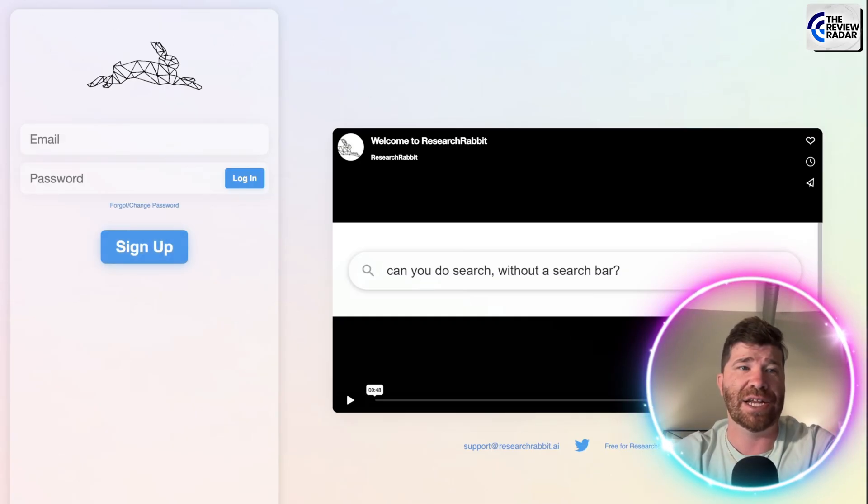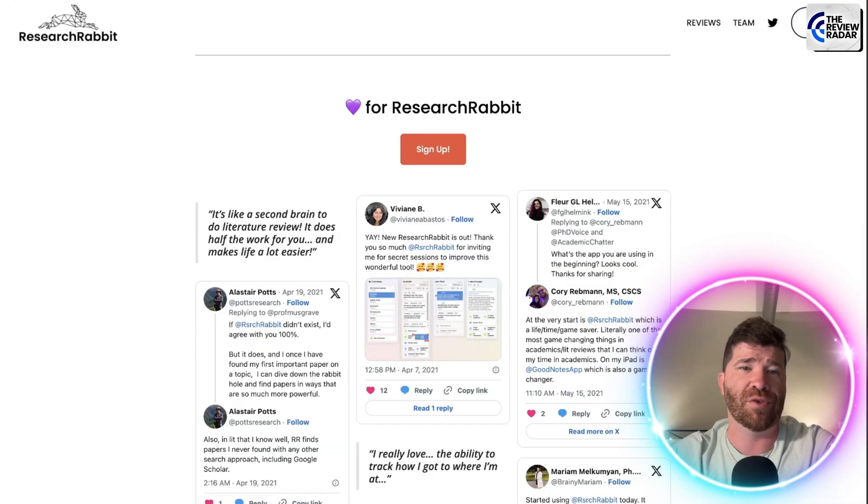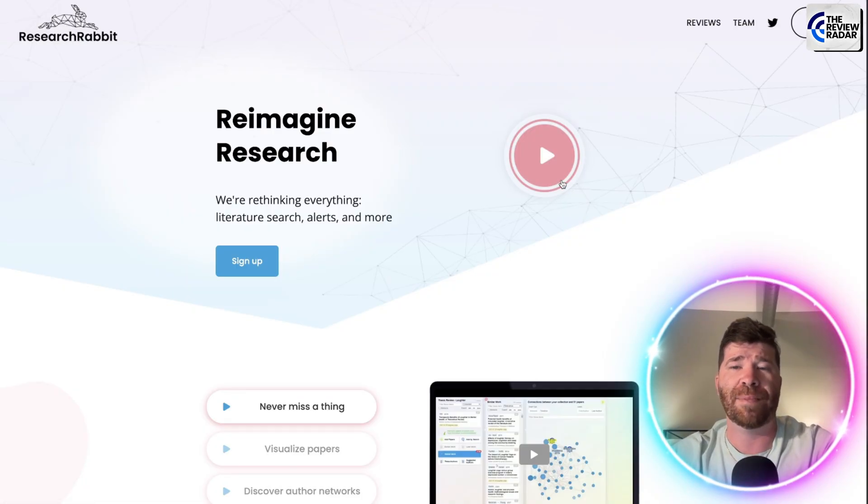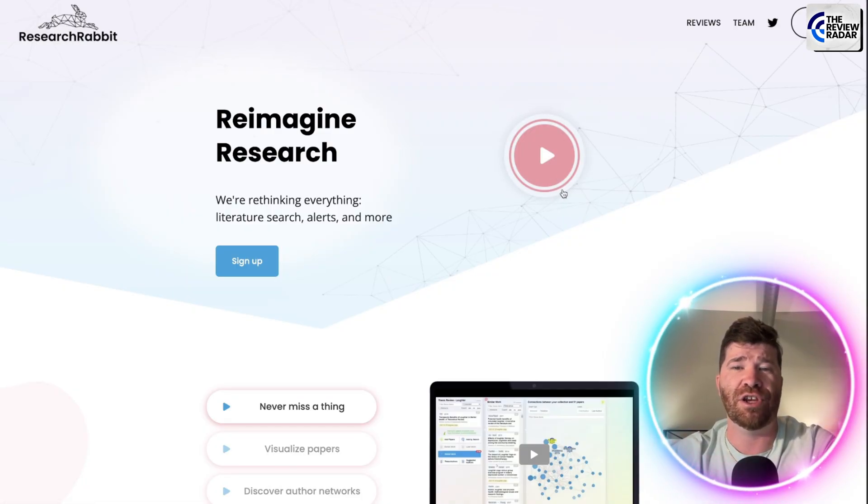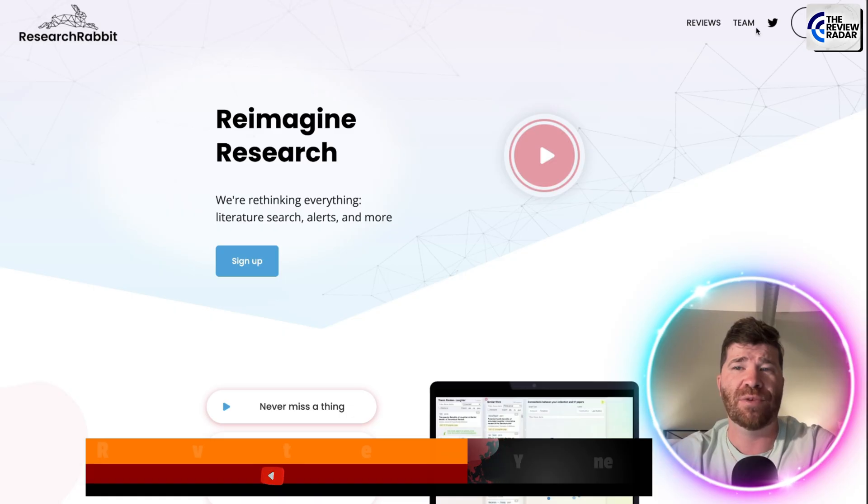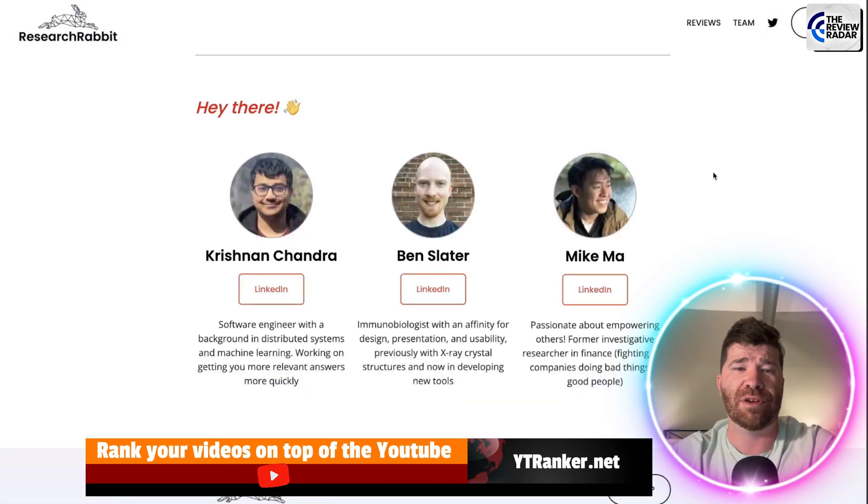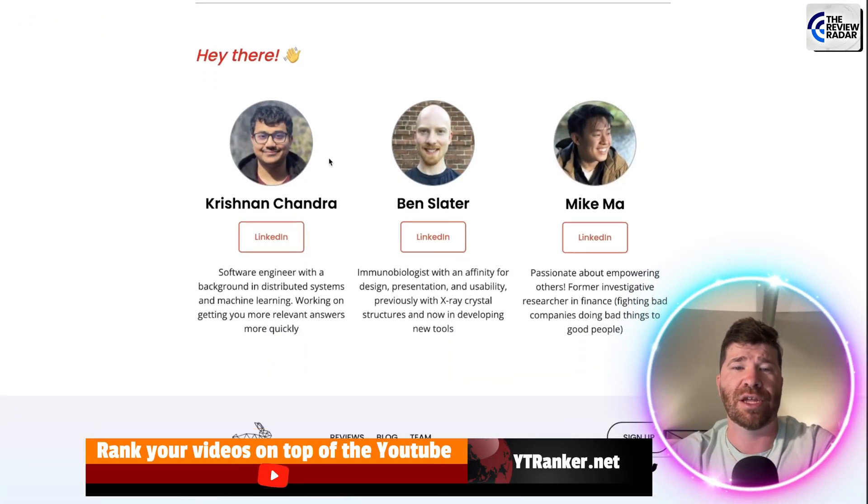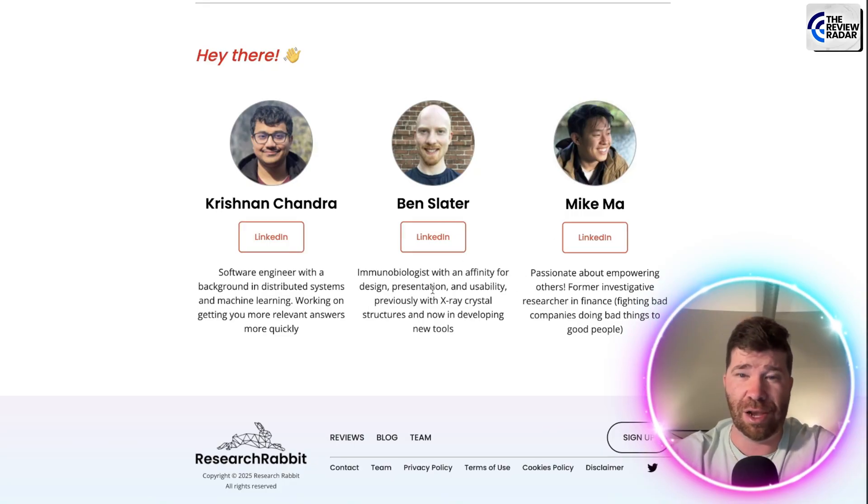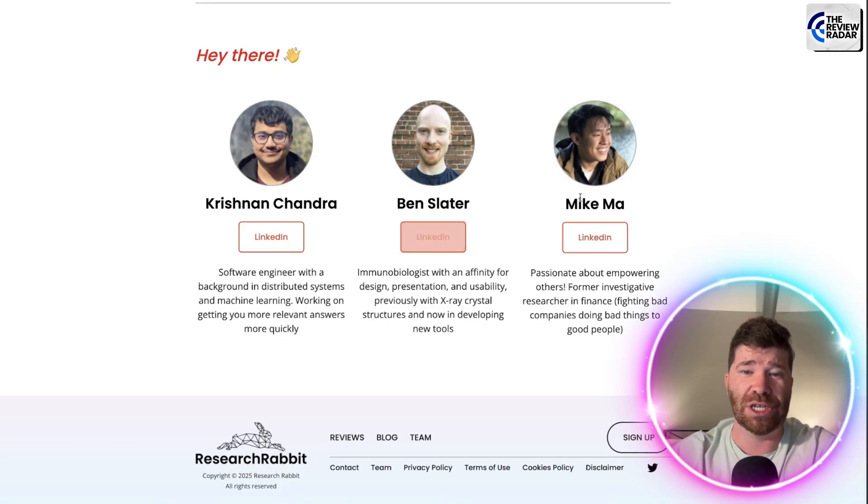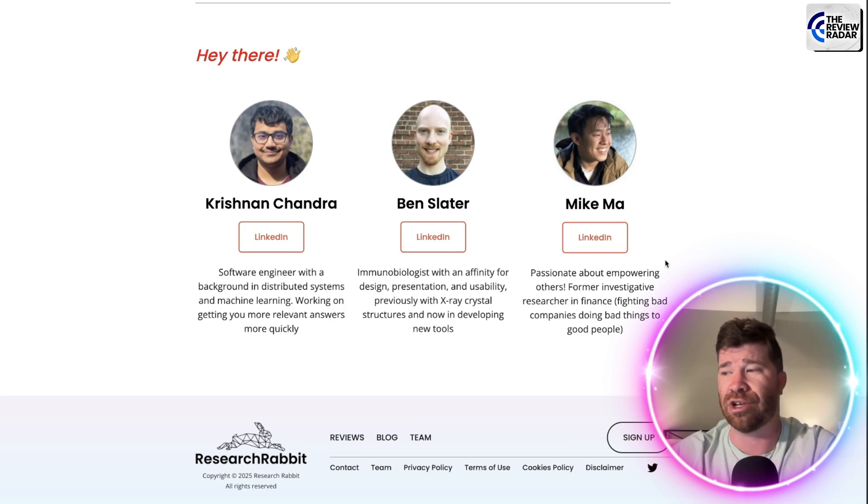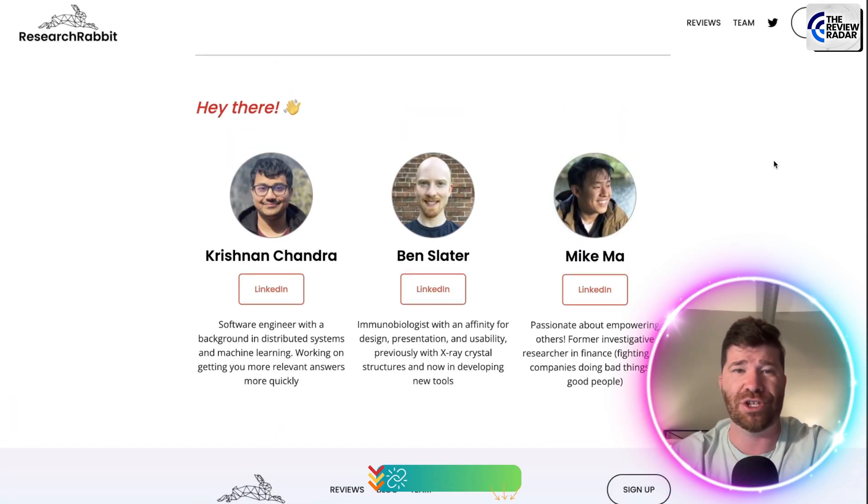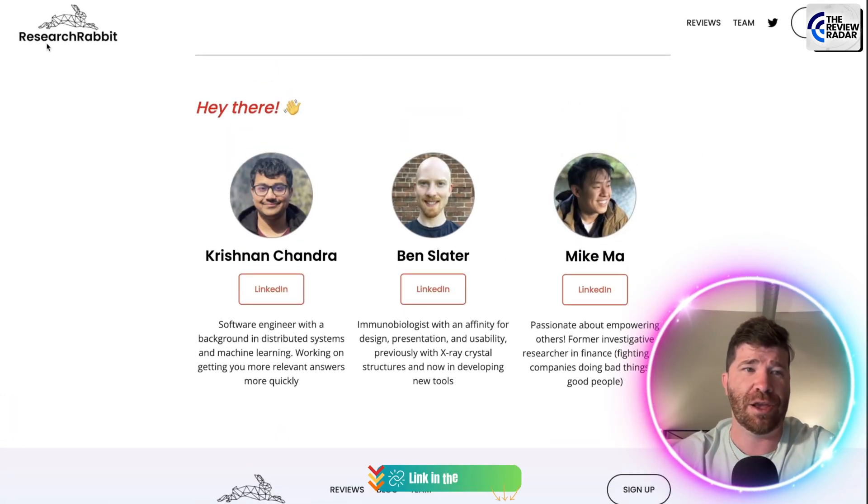So there you have it. Ladies and gentlemen, research rabbit, as mentioned, changing the game, a lot of opportunity. I'm going to highly recommend that you guys click this video. And if you guys would like to learn more about the team, you can click right here and see that we have three important people. Well, that's good. Strong team. They got strong backgrounds and you can even check out their LinkedIn's if you would like to.